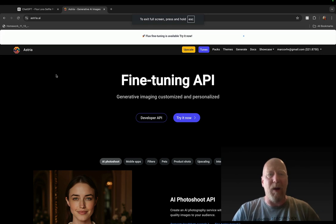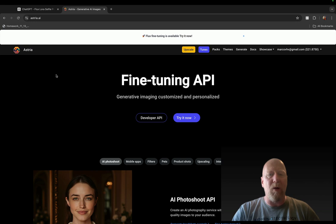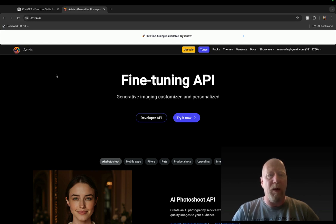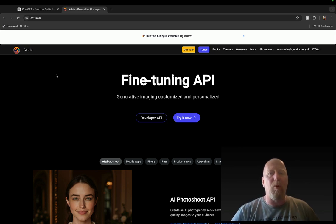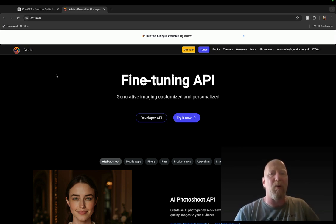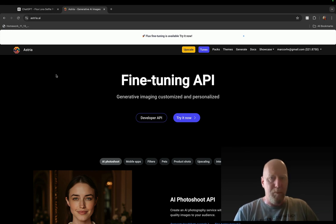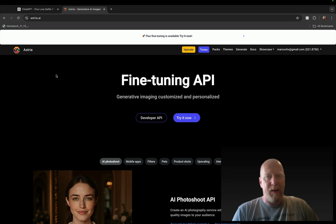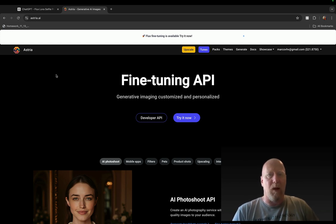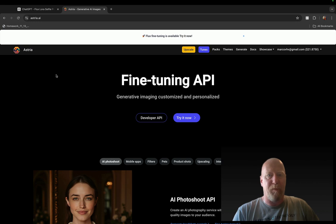Hey guys, how's it going? I'm going to show you today how to train your own custom Flux dev LoRAs on astria.ai. You may have seen a lot of people do this lately, like post really cool selfies on X.